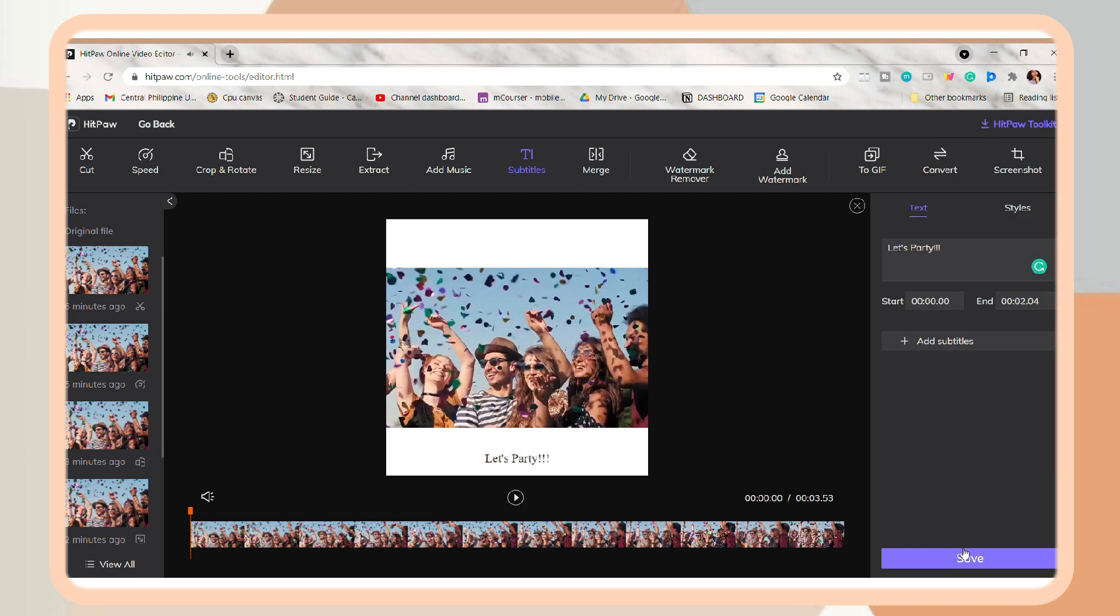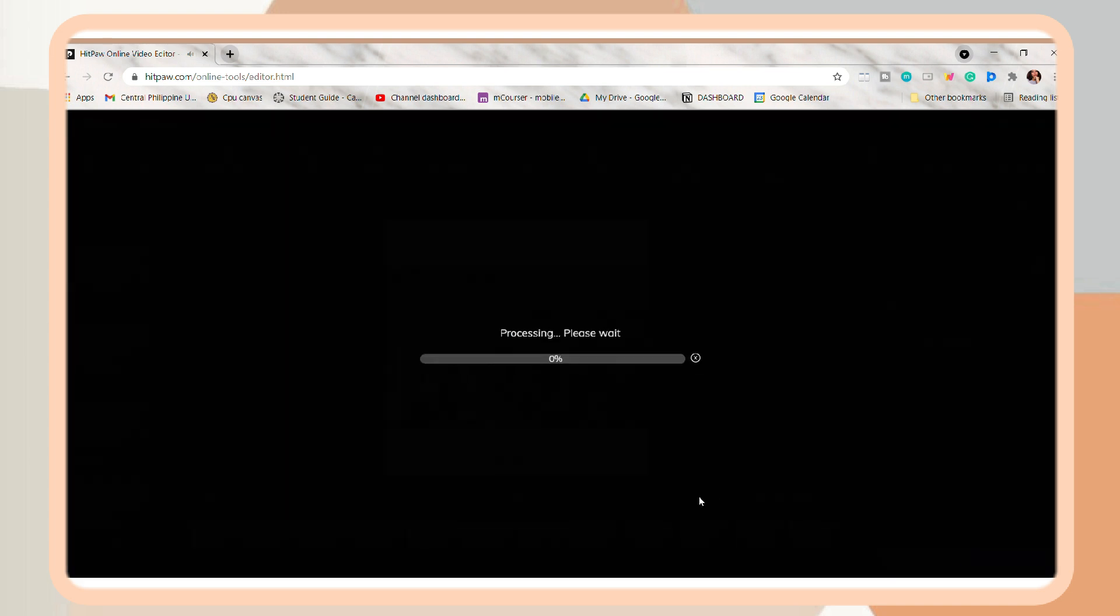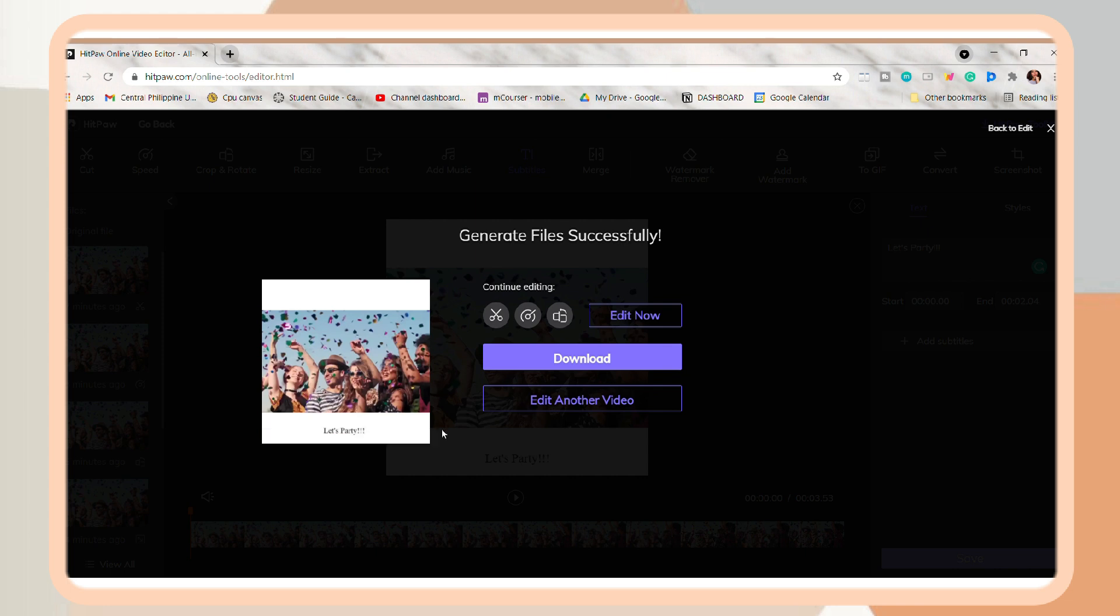So once you're done with editing and using the tools, you can now download the video.